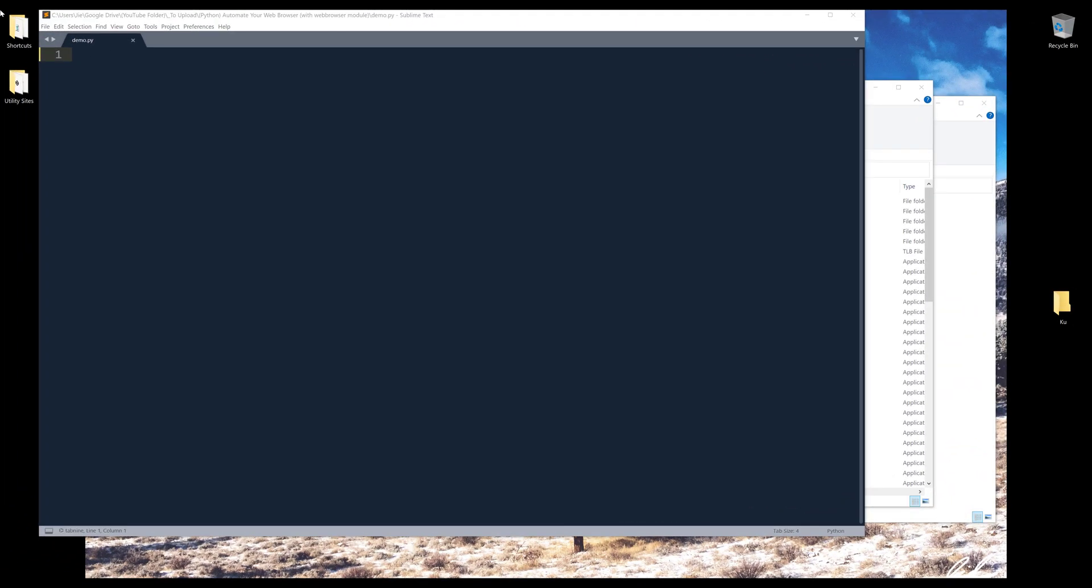Hey, how's it going guys? So in this video, I'm going to show you how to use Python to launch a web browser.